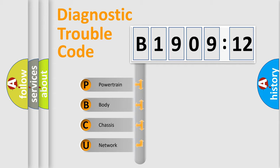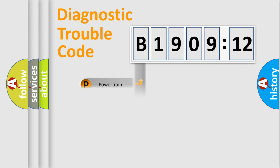We divide the electric system of automobile into four basic units: powertrain, body, chassis, and network.